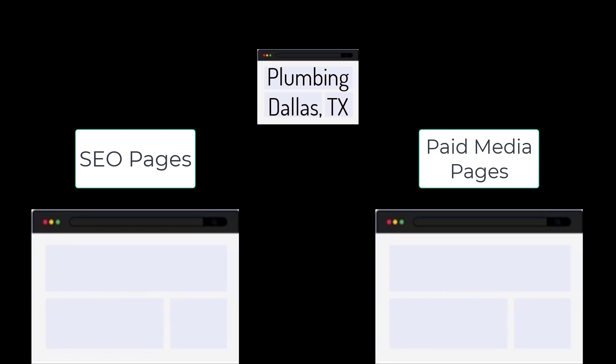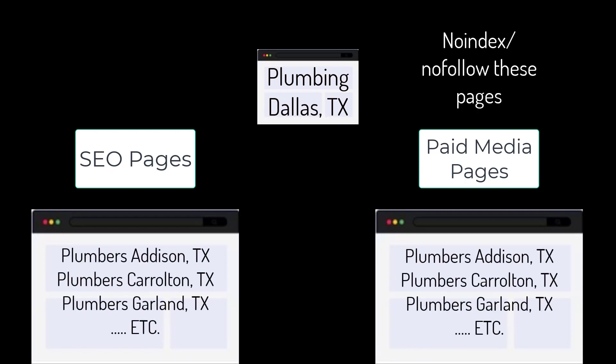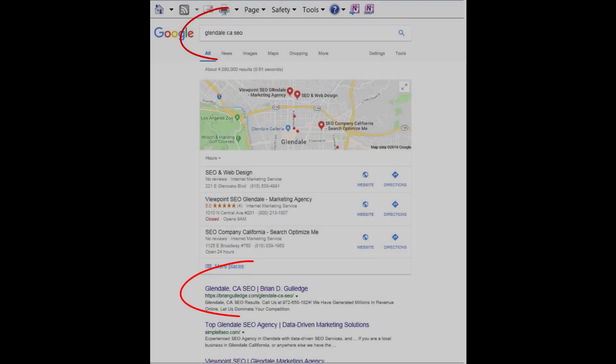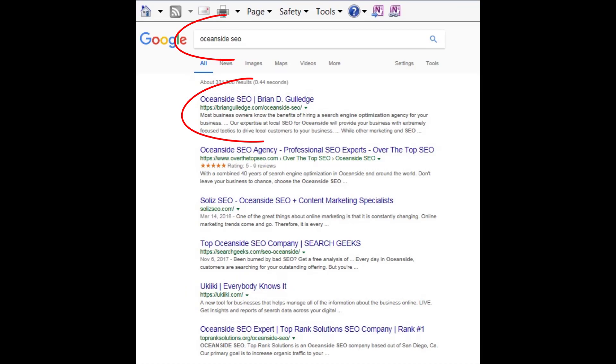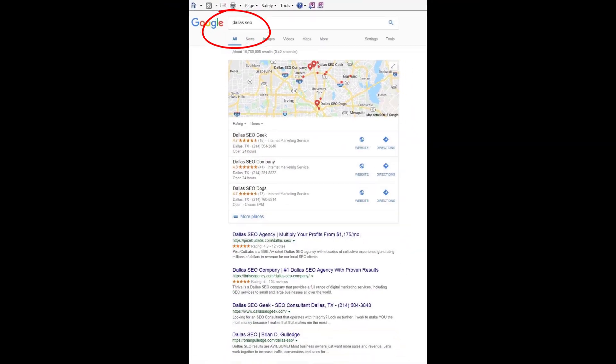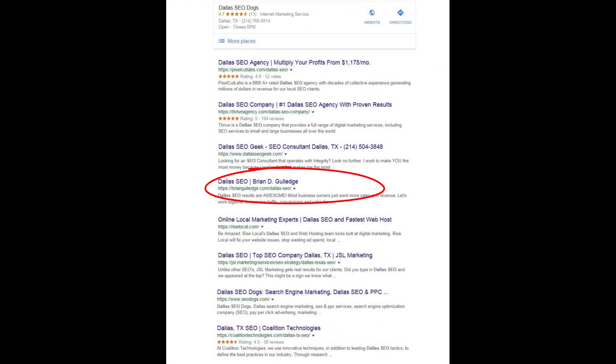Dallas, Texas can be broken into smaller regions like Addison, Carrollton, Garland, etc. Each location would have its own SEO and paid media landing page for each product and service. This is site architecture and it greatly impacts SEO rankings. For paid media, we usually use no-index and no-follow on these landing pages so they do not negatively impact our SEO.